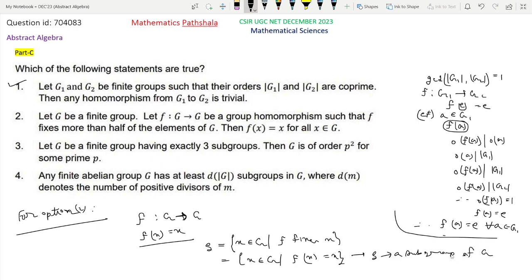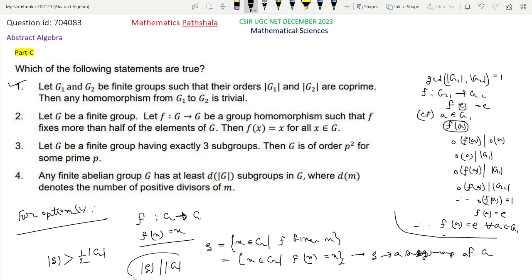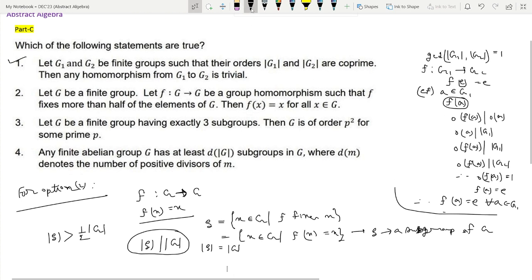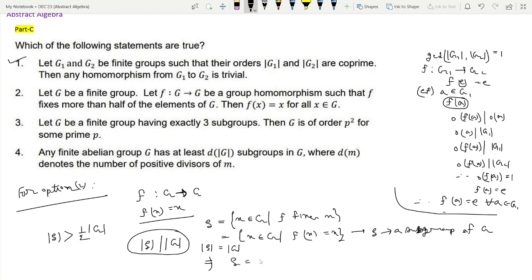Since S is a subgroup of G, by Lagrange's theorem the order of S divides the order of G. But we are given that the order of S is greater than half the order of G. This cannot happen unless the order of S equals the order of G, so S must equal G. This means F(x) = x for all x in G, so option 2 is correct.